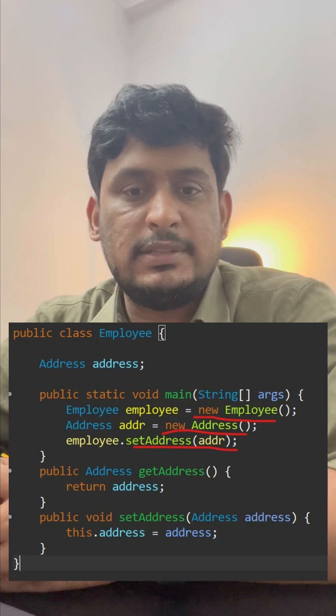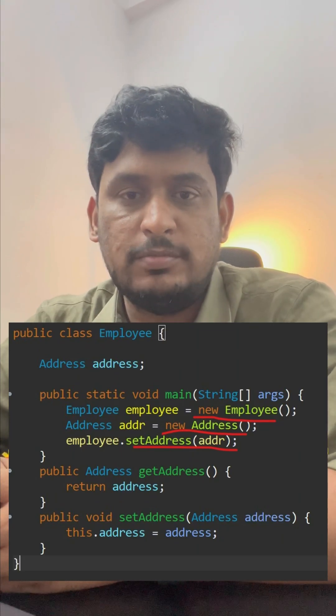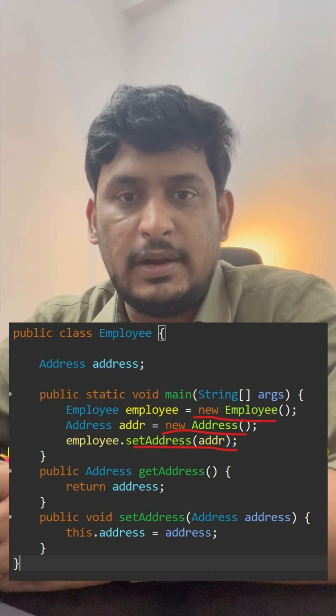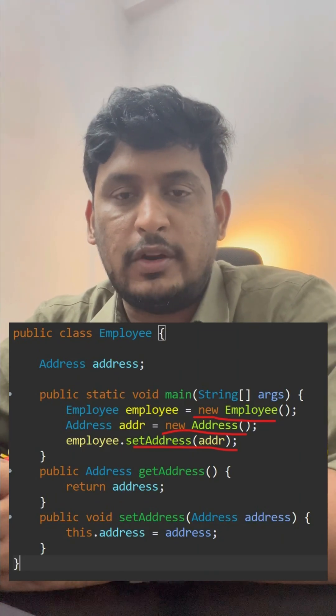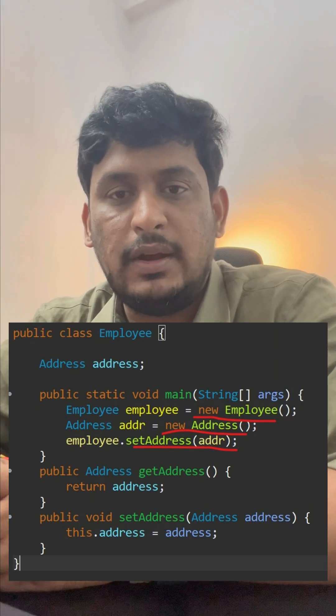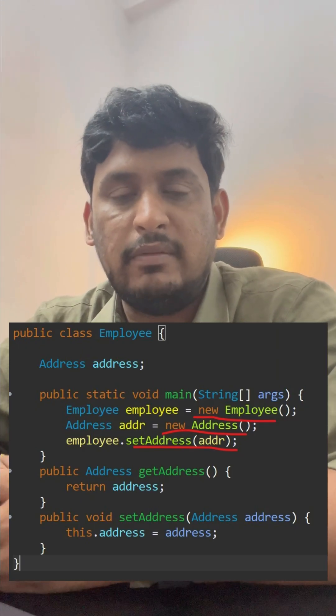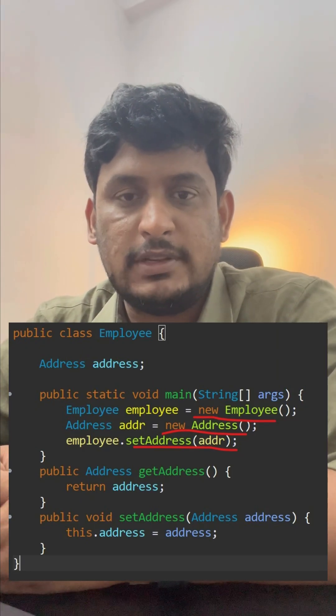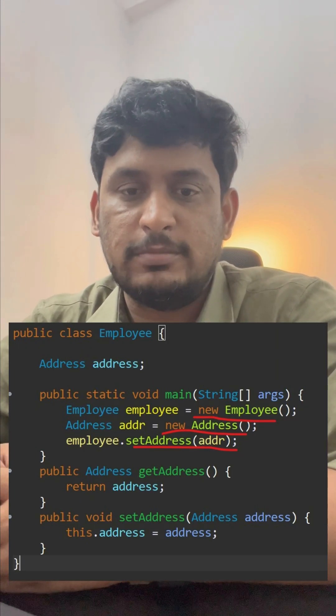We will configure the Java classes — like creating an object — and wherever we have a dependency on other objects in the current object, we will take care of everything manually, like creating objects and injecting those objects.